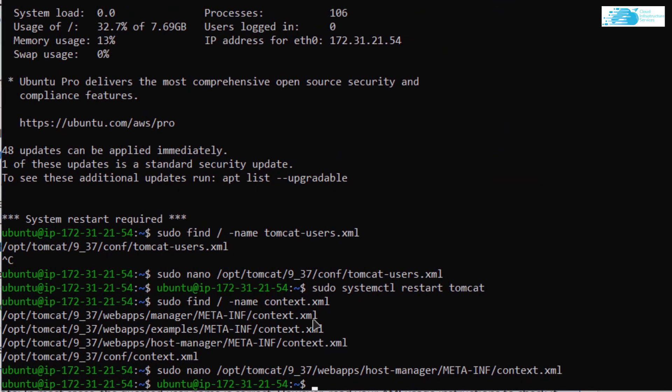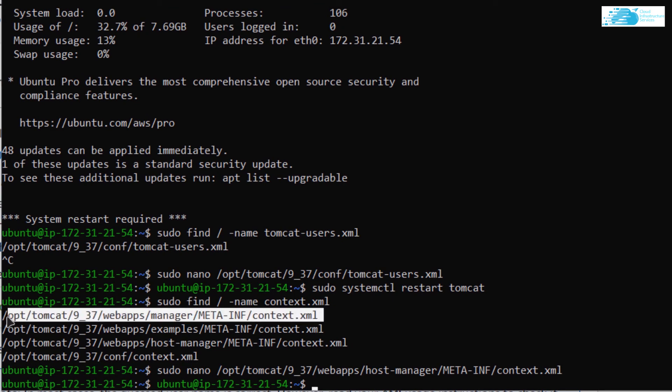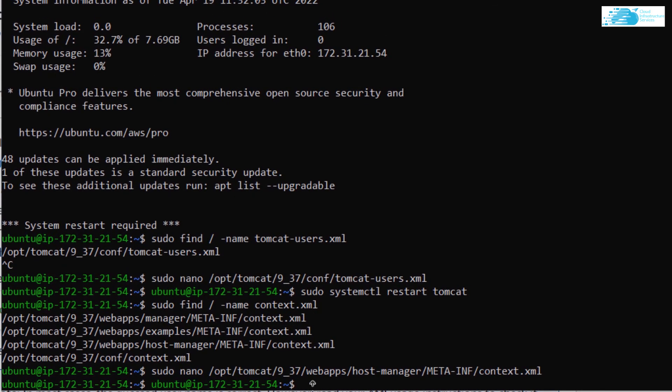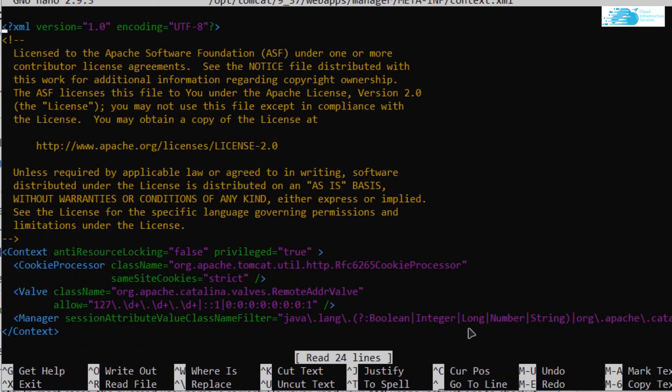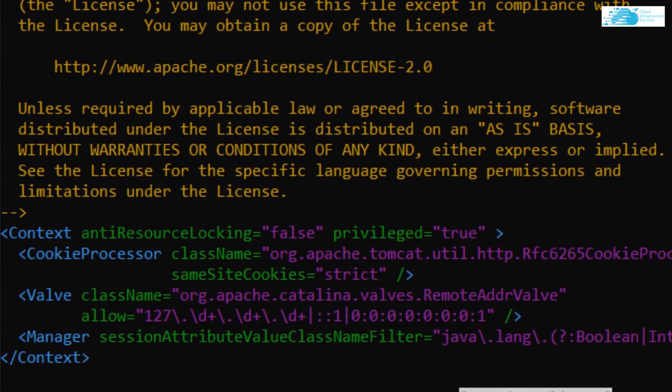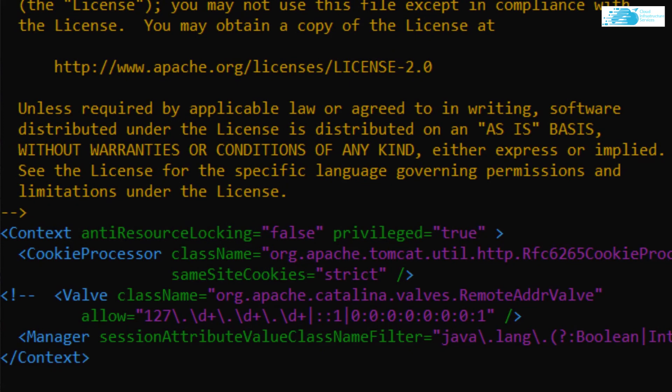Then I want to change the same settings for the manager app as well. Copy the path which contains manager in it. Type in the command sudo nano, paste the path you just copied, hit enter and again simply comment out this tag.